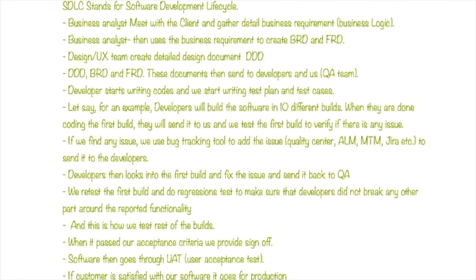The second approach follows the agile methodology. SDLC stands for Software Development Life Cycle. Business analysts meet with the client and gather detailed business requirements. The BA then uses those requirements to create BRD and FRD. These documents are then sent to the design team or UX team, then to developers and QA. Developers start writing code and QA analyzes the documents and creates a test plan and test cases.